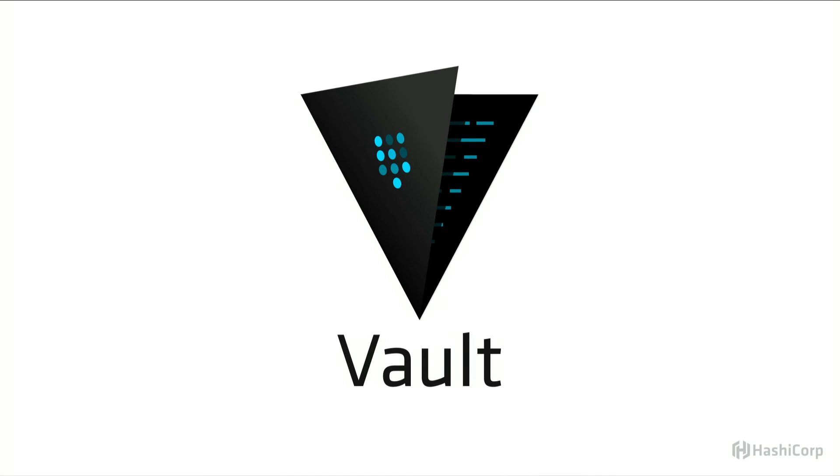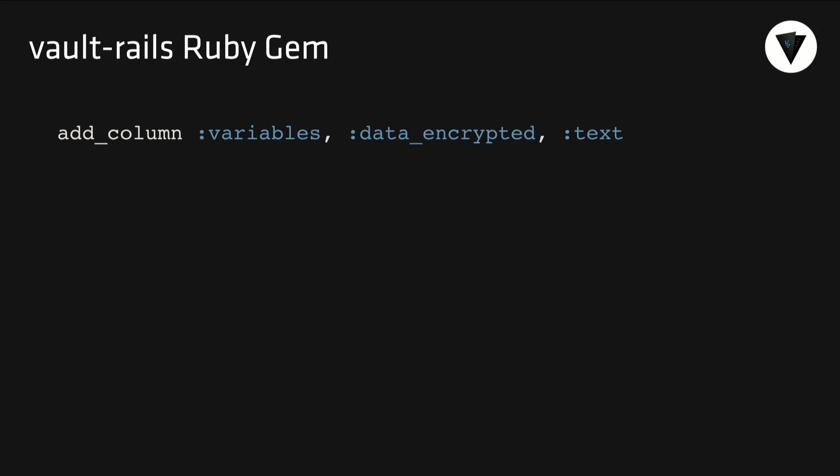All of our variables are encrypted with Vault. We use Vault Transit within Atlas to secure all of our customers' data, variables and different types of stored data. The best thing about how we use Vault Transit within Atlas is the simplicity of it. There's a Vault Rails Ruby Gem that Seth Vargo made, which is fantastic.